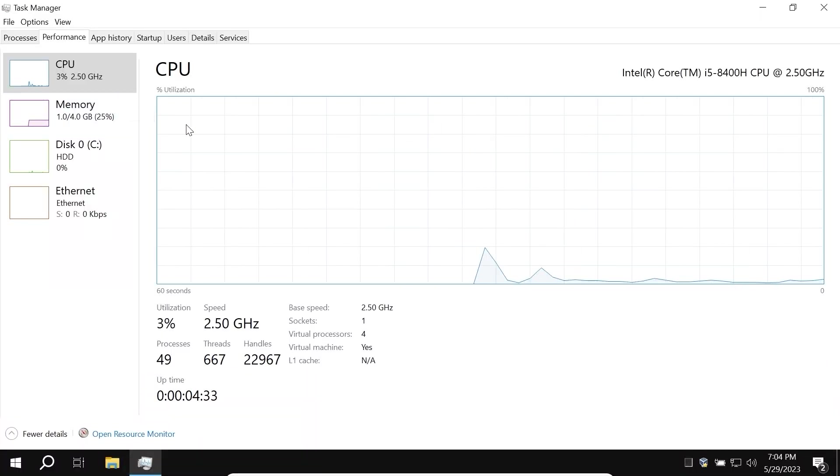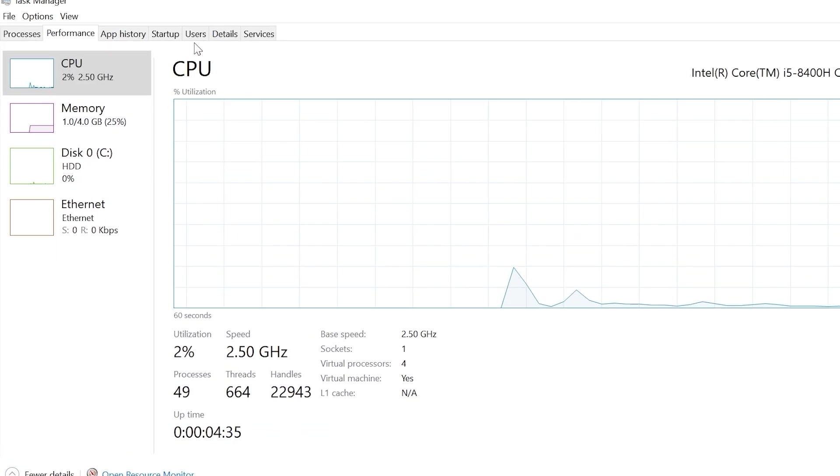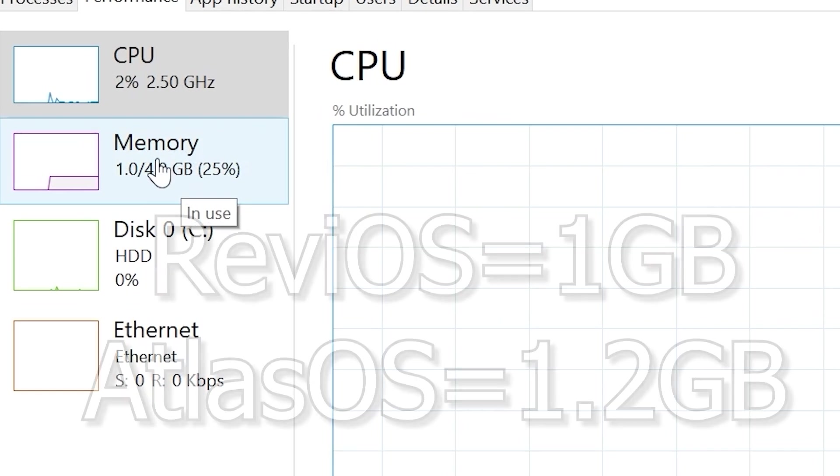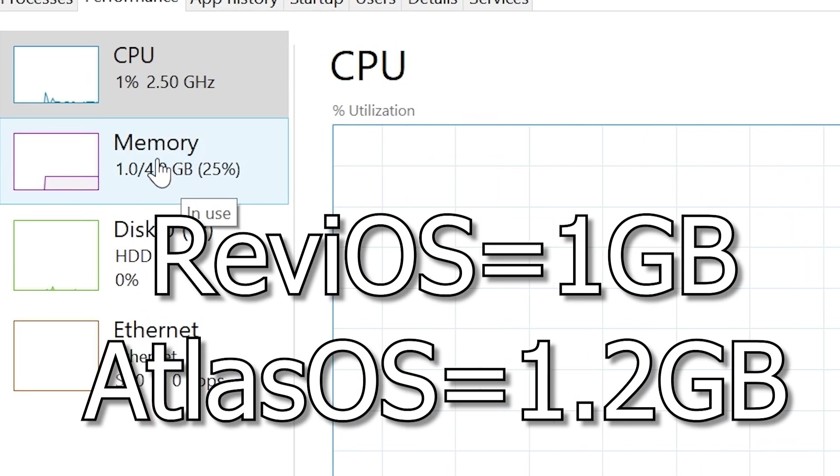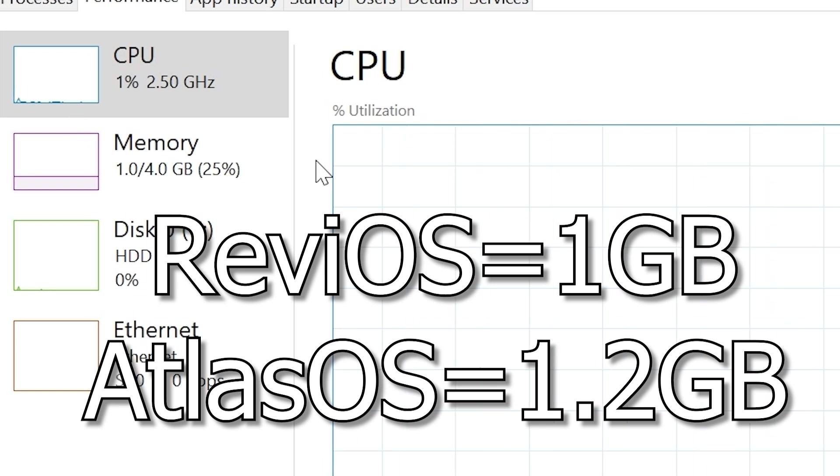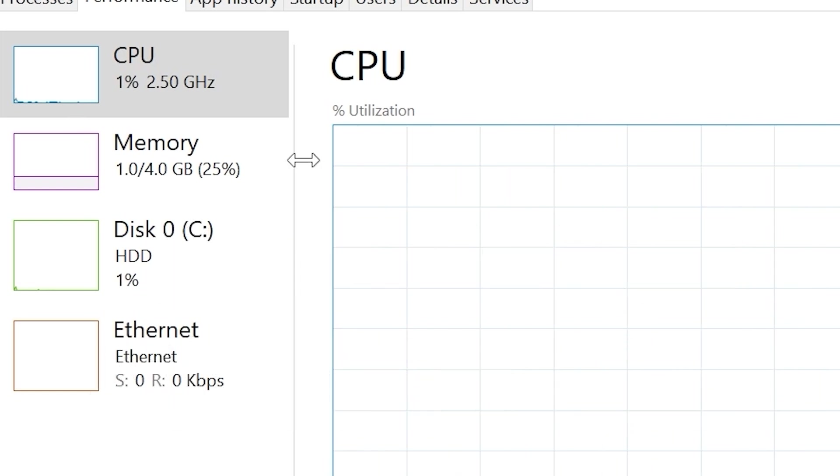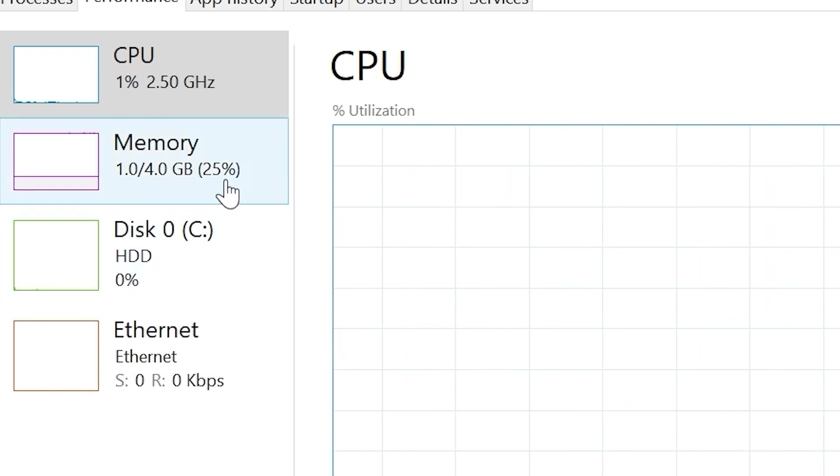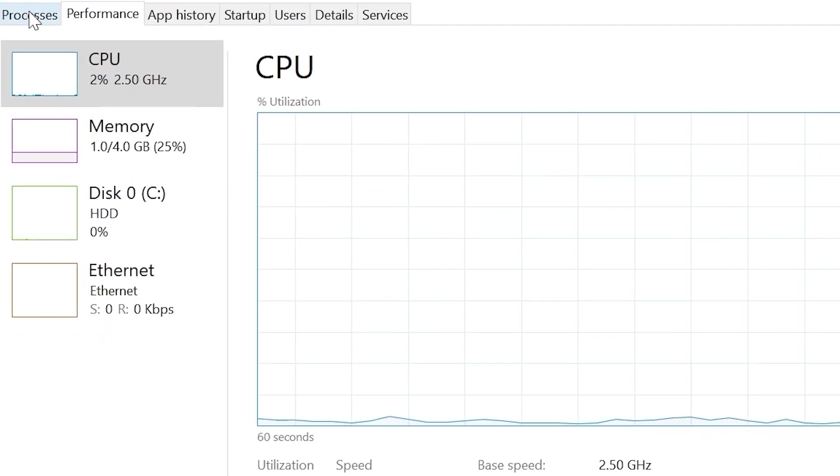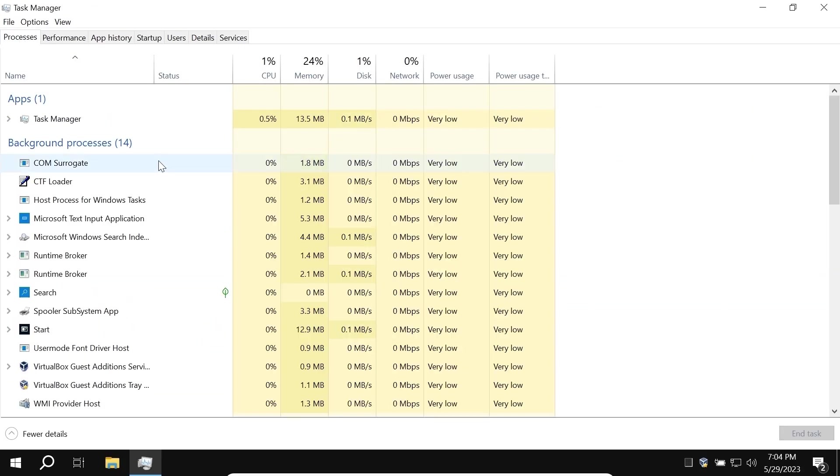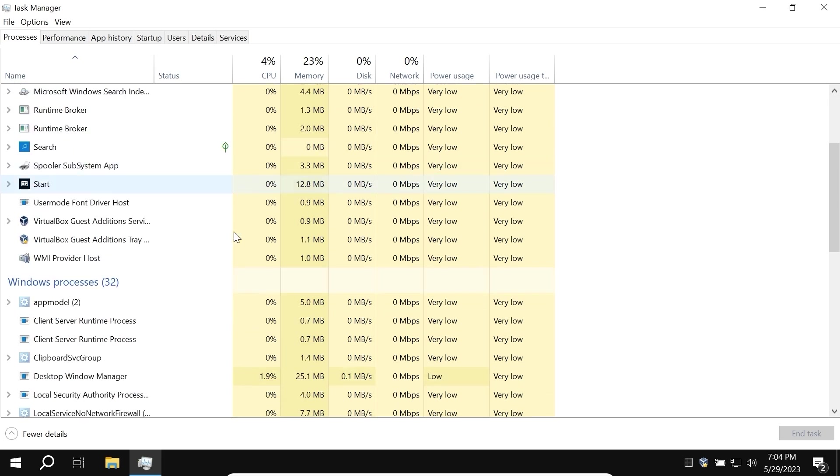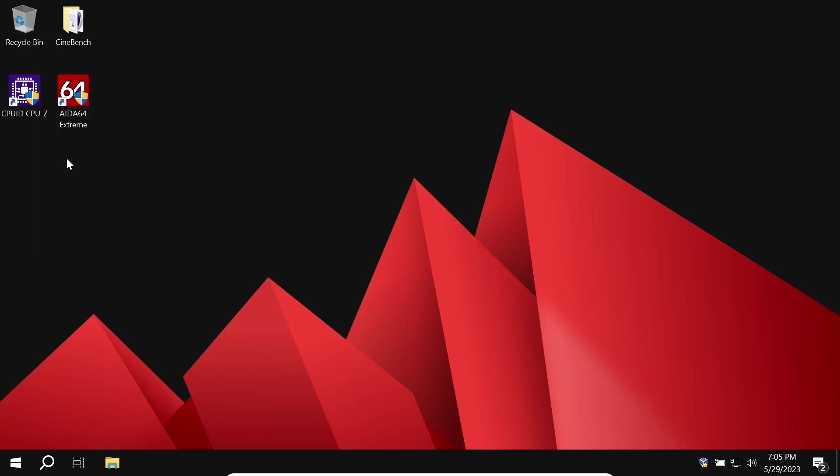Obviously, in this situation, it also uses less RAM than Atlas OS because Atlas OS uses 1.2 GB of RAM. But to be completely honest, they both do a great job and probably they look quite similar. And let's click on the processes. Here we can see 14 background processes. And if we scroll down a little bit, here we see 32 Windows processes. Quite similar to Atlas OS.